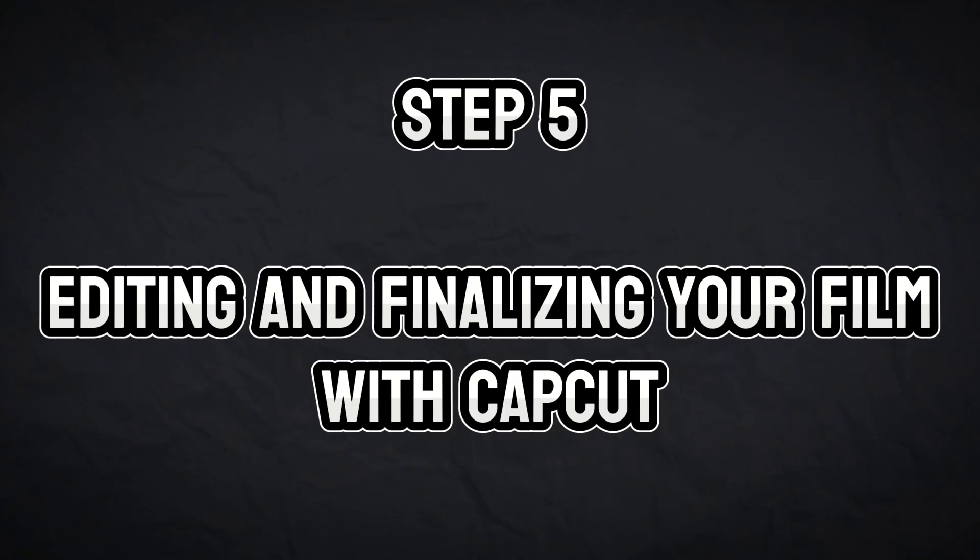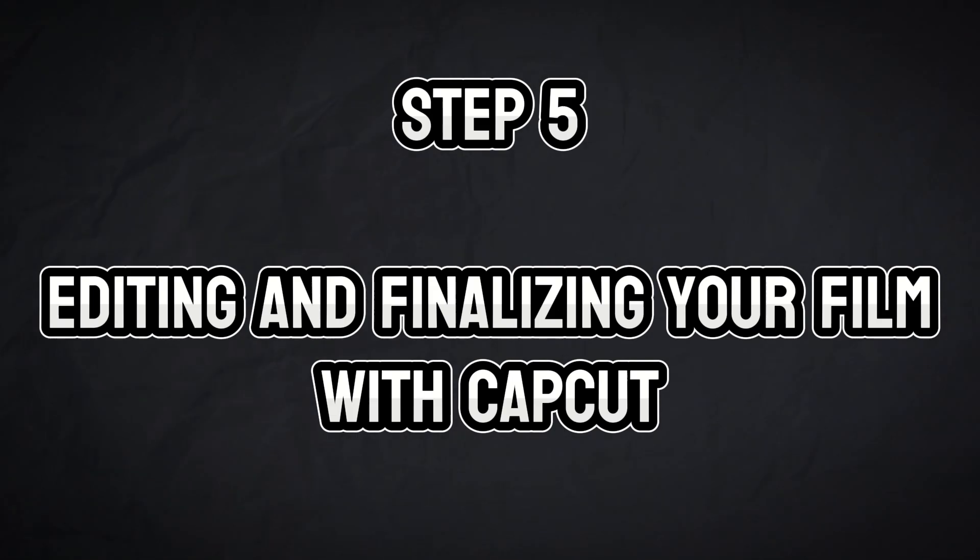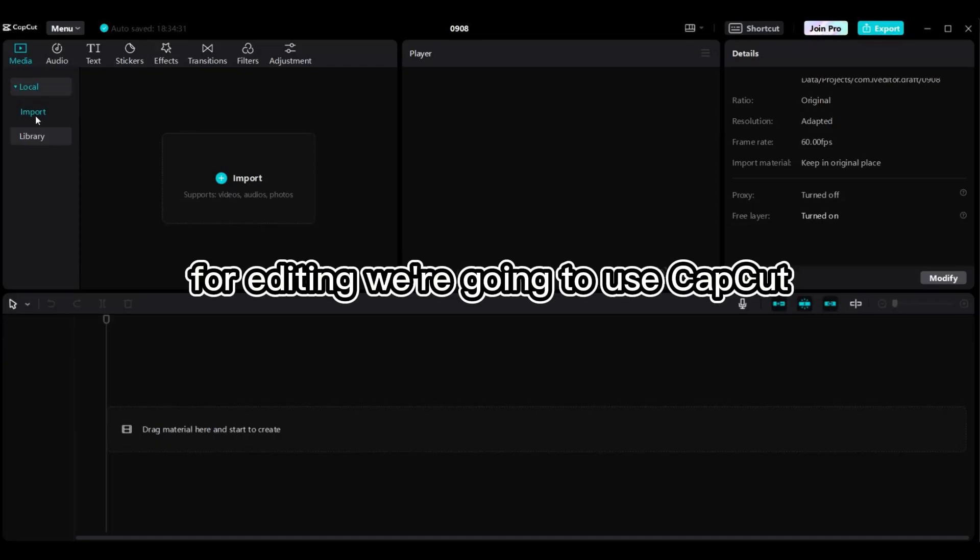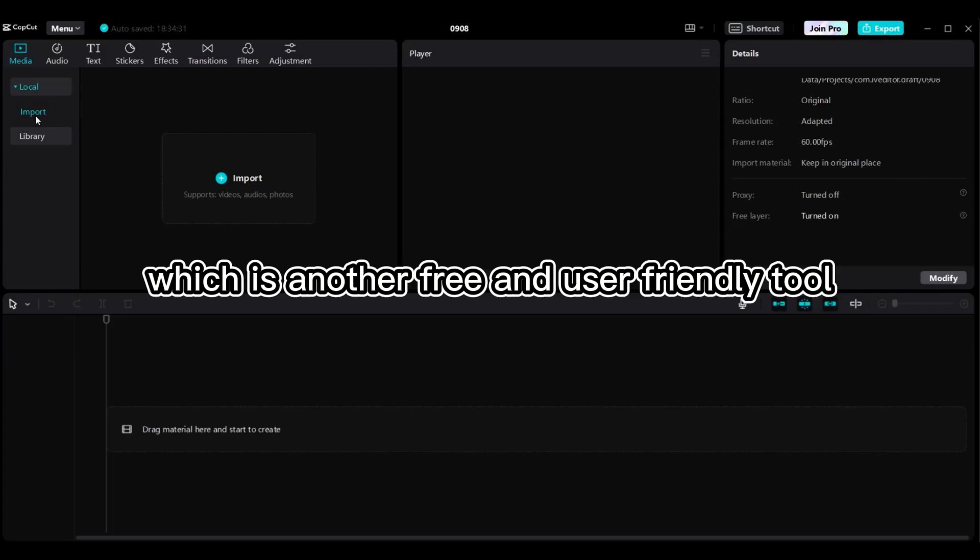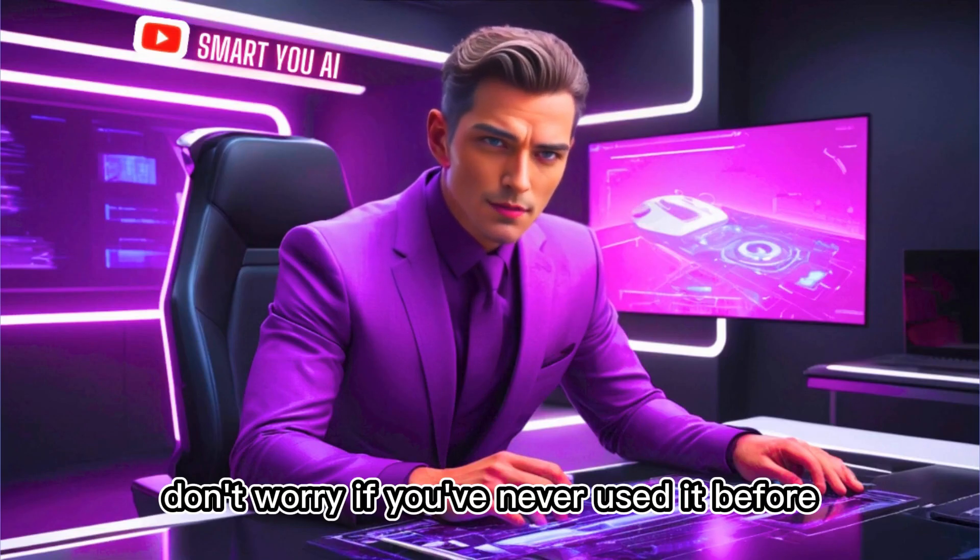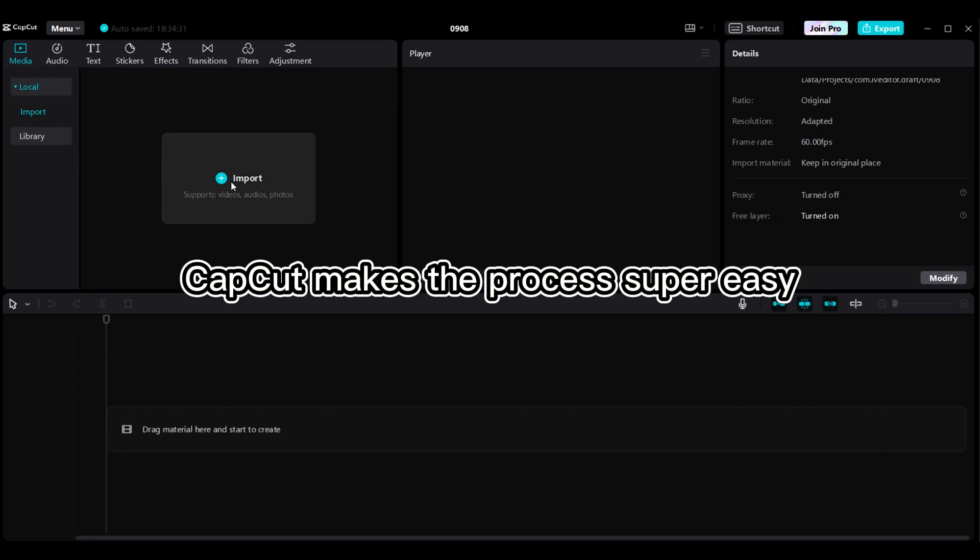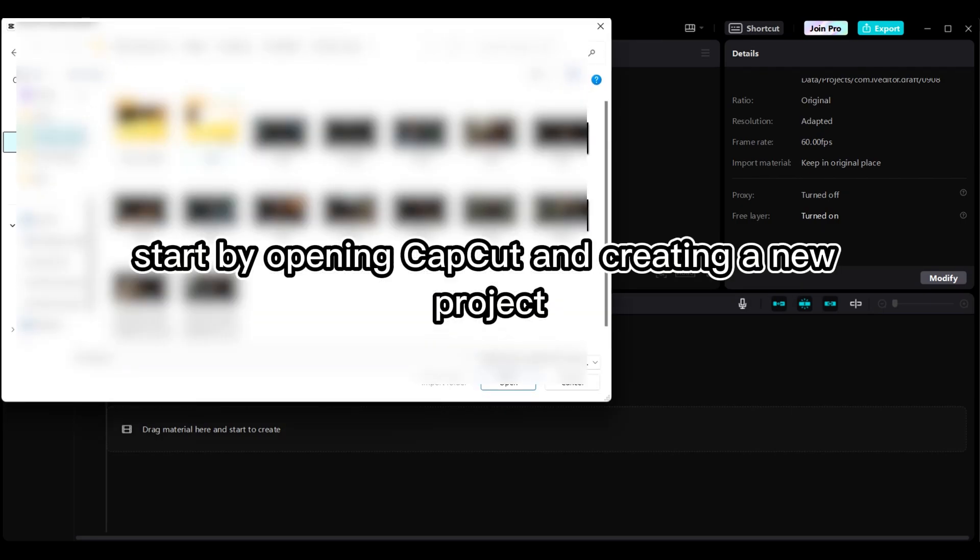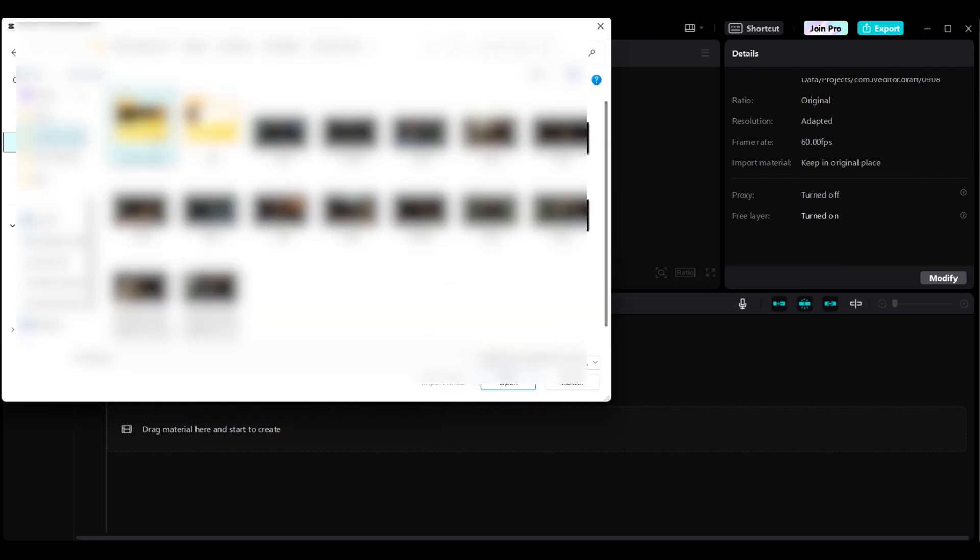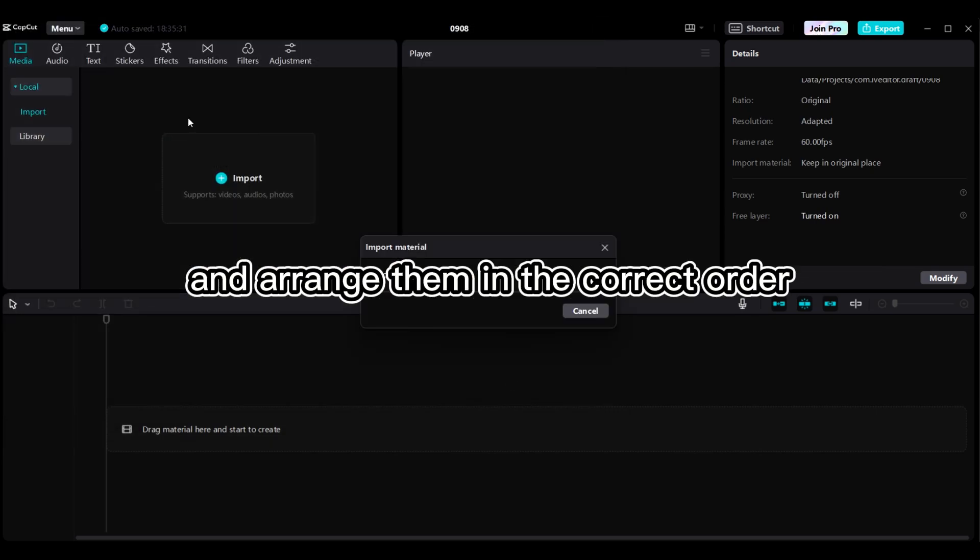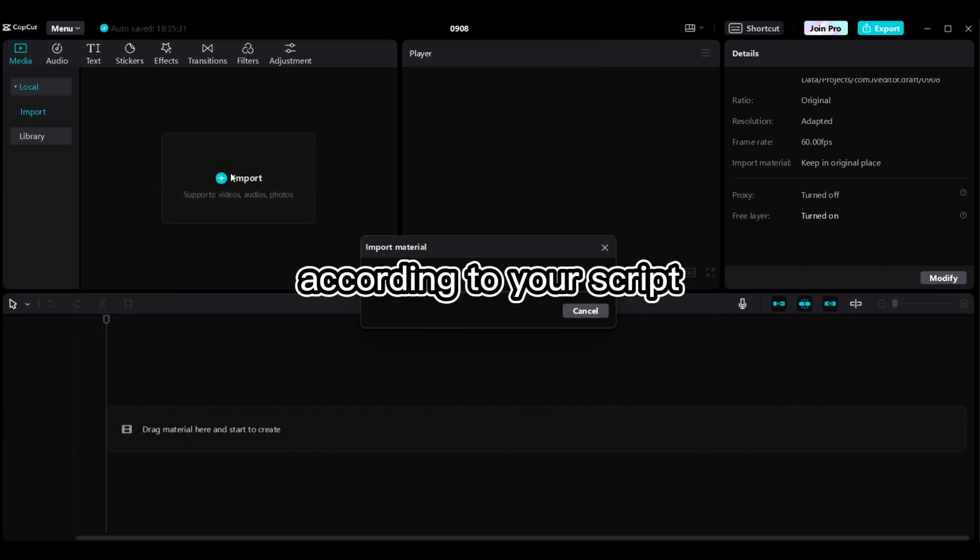Step 5, Editing and Finalizing Your Short Film with CapCut. Now, it's time to put everything together. For editing, we're going to use CapCut, which is another free and user-friendly tool. Don't worry if you've never used it before, CapCut makes the process super easy. Start by opening CapCut and creating a new project. Import all of the video files you downloaded from Canva, and arrange them in the correct order according to your script.